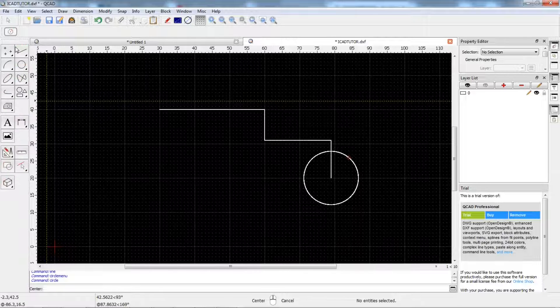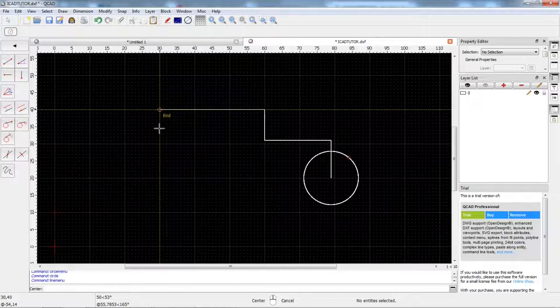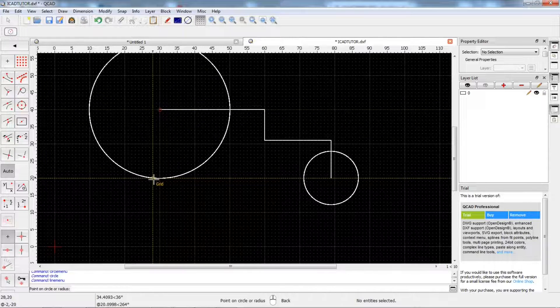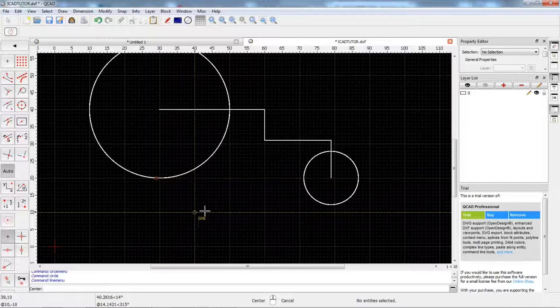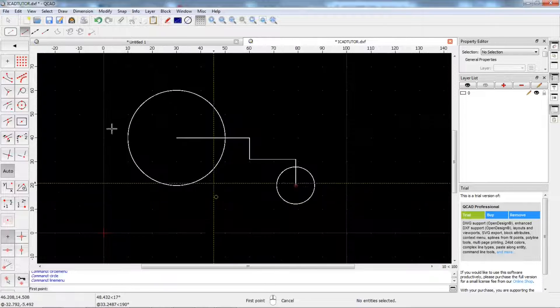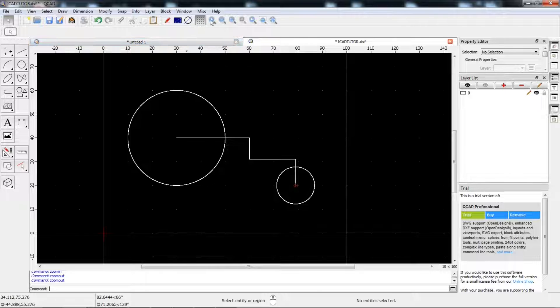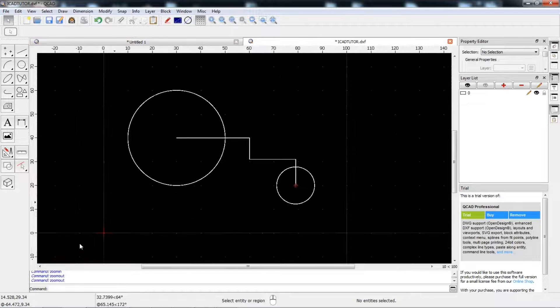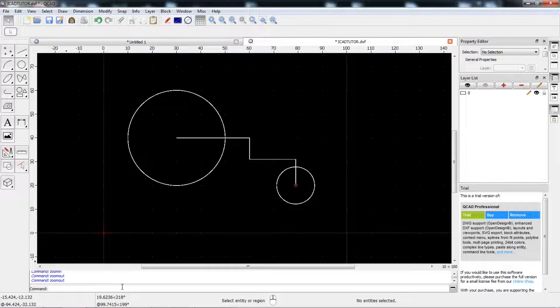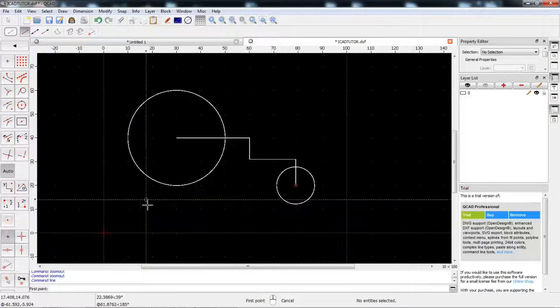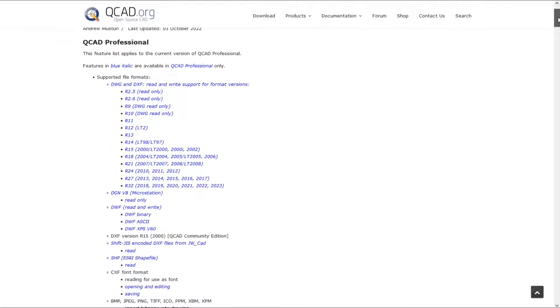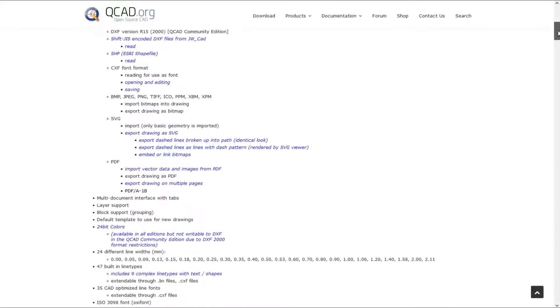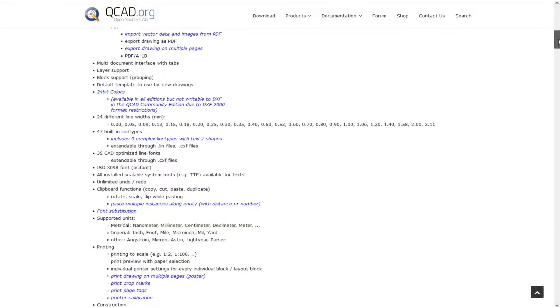To know all the features of this software, you can visit QCAD.org website. But some of the main features of this software are DWG and DXF formats for import and export, command line tools and also certified QCAD fonts included.